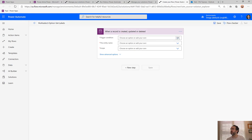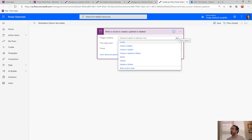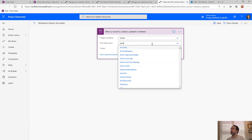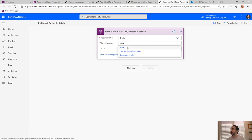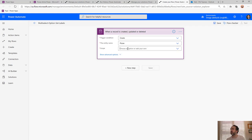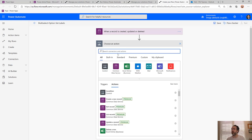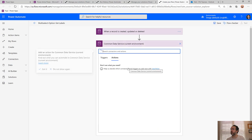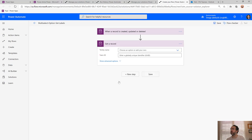Our trigger condition is going to be when a new pizza is created. So we'll go to our pizza entity — Pizzas — with organization-wide security. Then we'll add a new step to get a record, searching for the current environment connector again and choosing Get a Record.